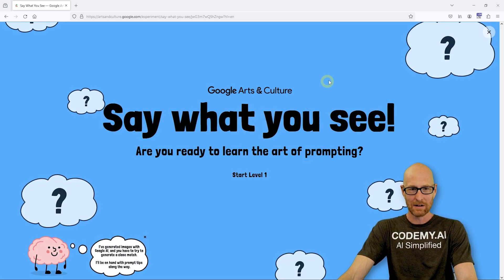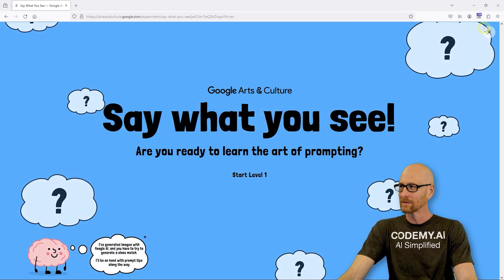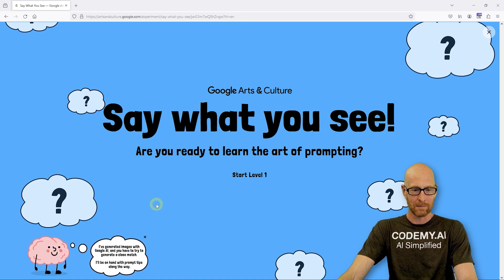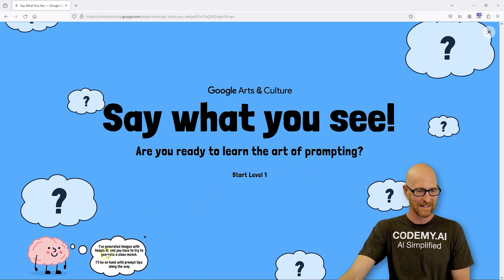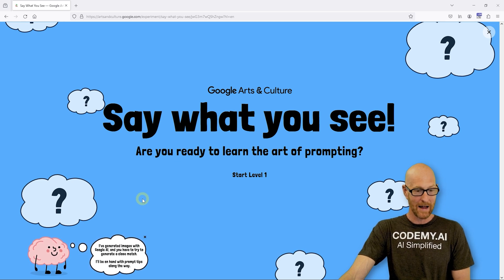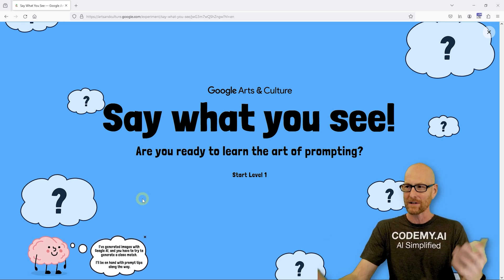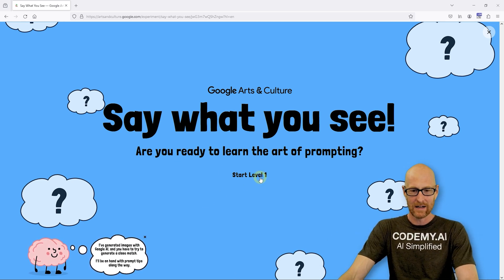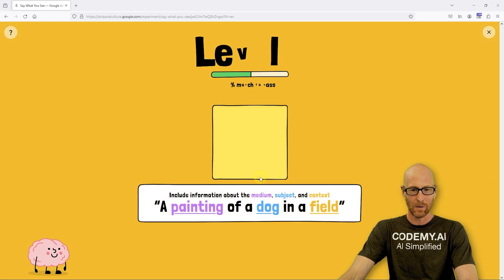Let's go ahead and launch this experiment. Here we see the little thing — we just play it in our browser. It says, 'Are you ready to learn the art of prompting? Start level one.' And down here the little floating brain says, 'I've generated images with Google AI. You have to try and generate a close match with your prompt that you typed in.' So let's go ahead and click start level one.